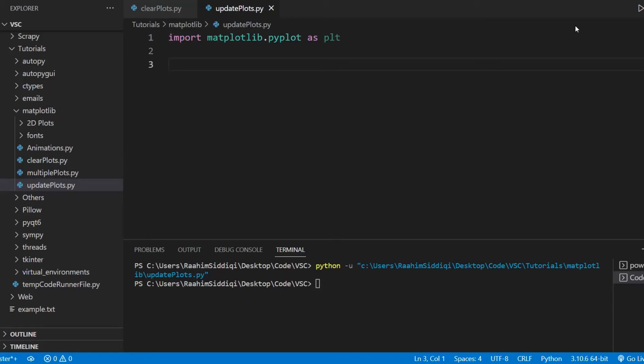Hey guys, welcome back to the Quoters Legacy channel. In this video I'm going to show you guys how we can update plots inside Matplotlib.